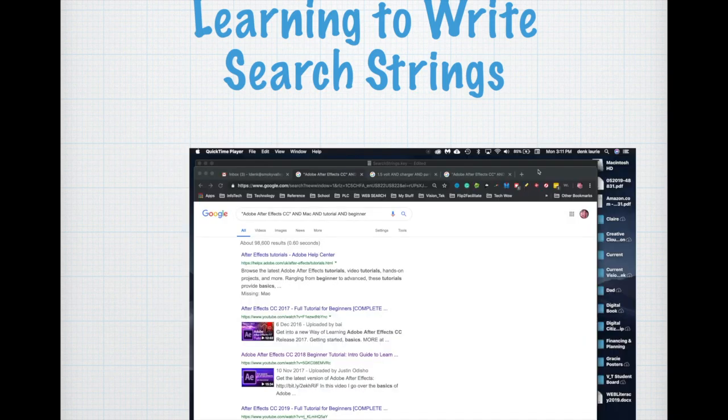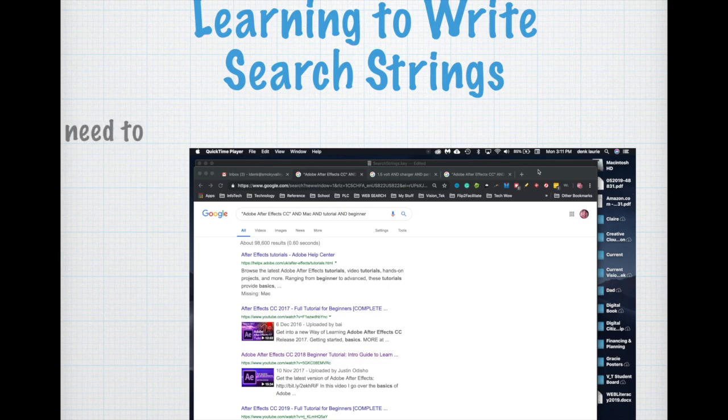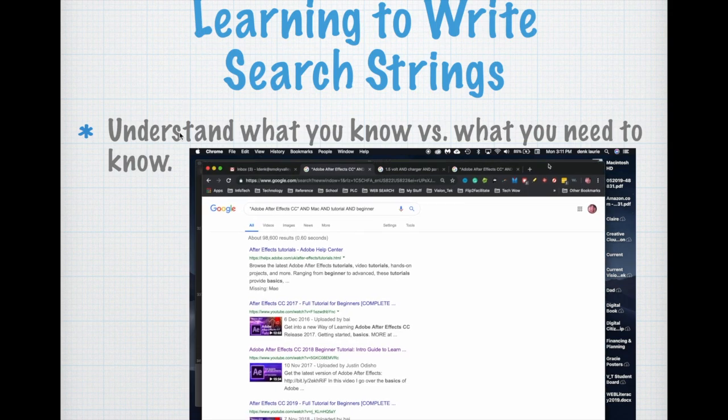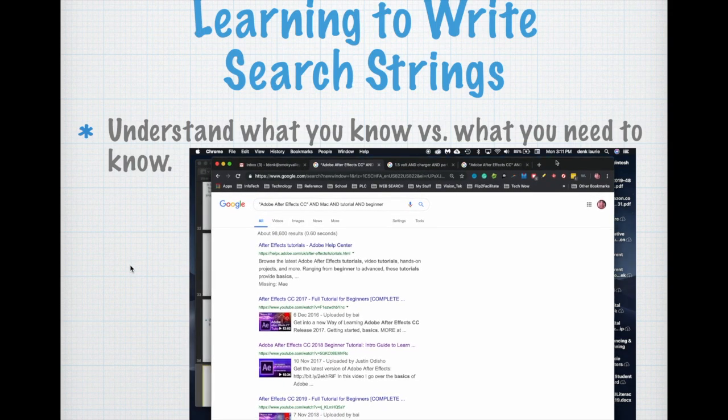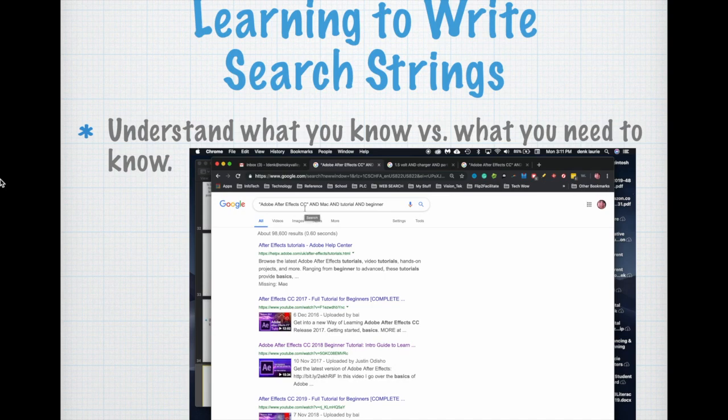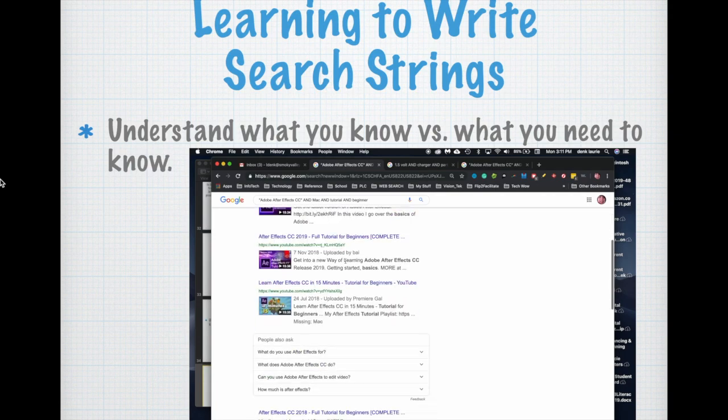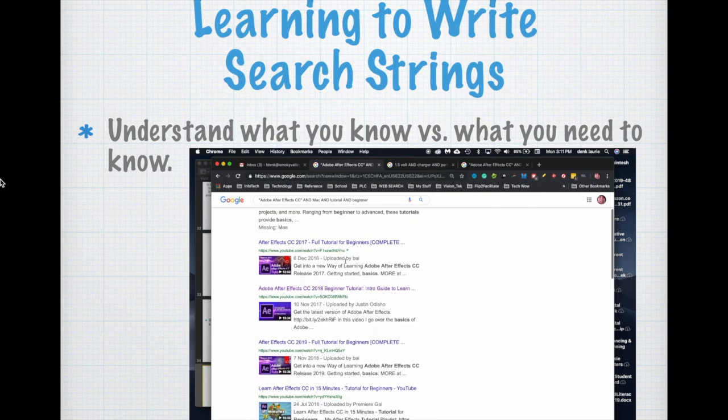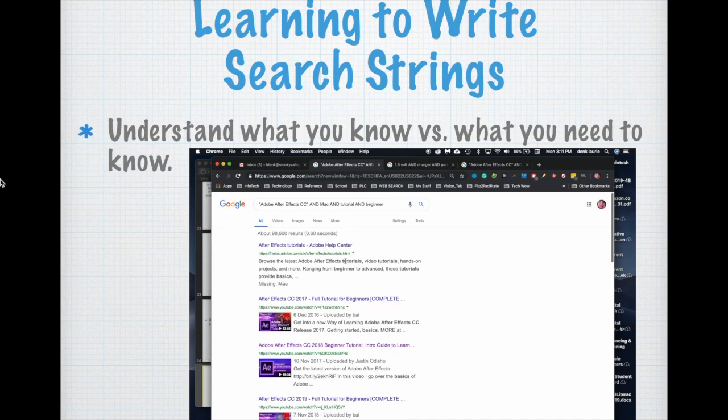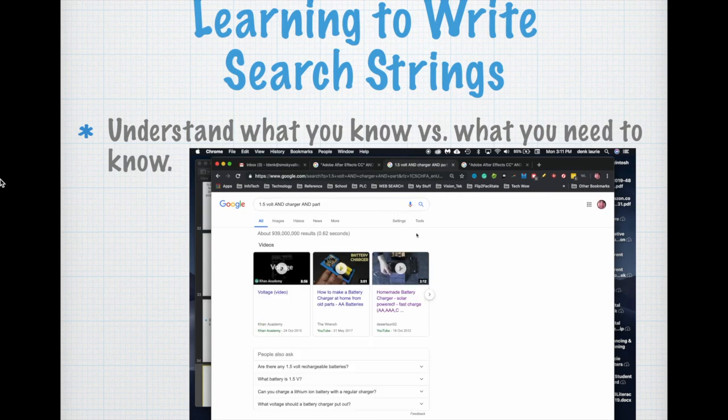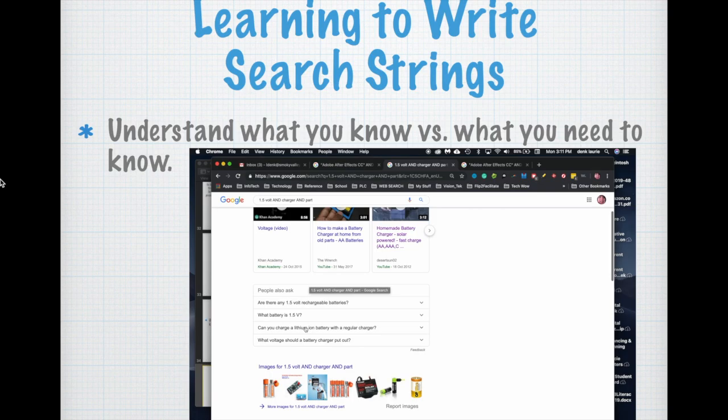First, understand what you know versus what you need to know. So we're going to begin. I've got a search string that's written here from the past: Adobe After Effects CC and Mac in a platform and tutorial and beginner. So I'm looking for a beginning tutorial for Adobe After Effects for a Macintosh. So that's the way the string is written as you can see, and I'm in Google and I get all of my content.